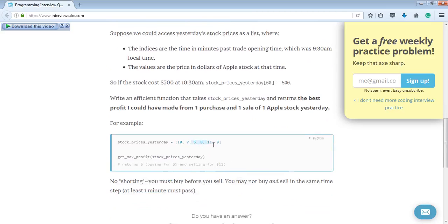The maximum scenario, as mentioned, is buying at $5 and selling at $11, making a $6 profit. We have to write code that can calculate this no matter how large the array is.